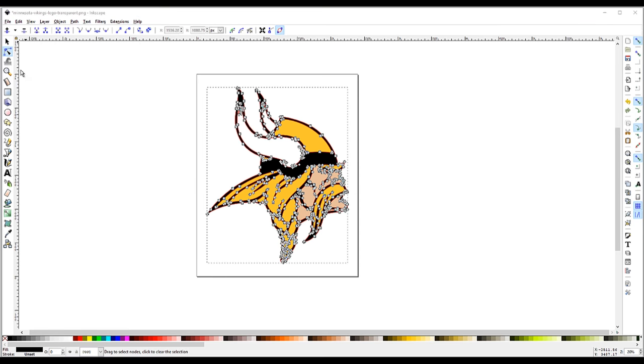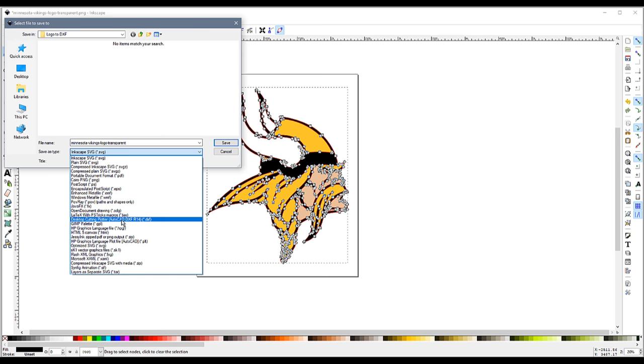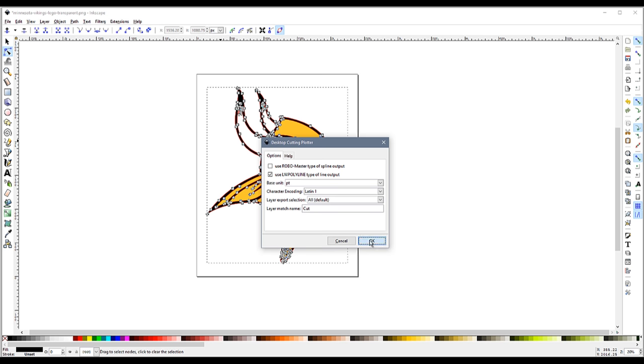The next step in the process is to save out our DXF. So I just go to File, Save As, and I choose the DXF file type. I will keep my default settings, and then click OK.